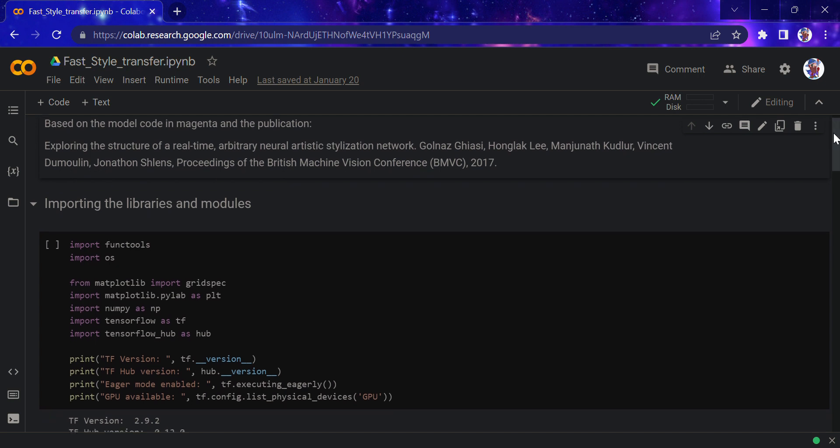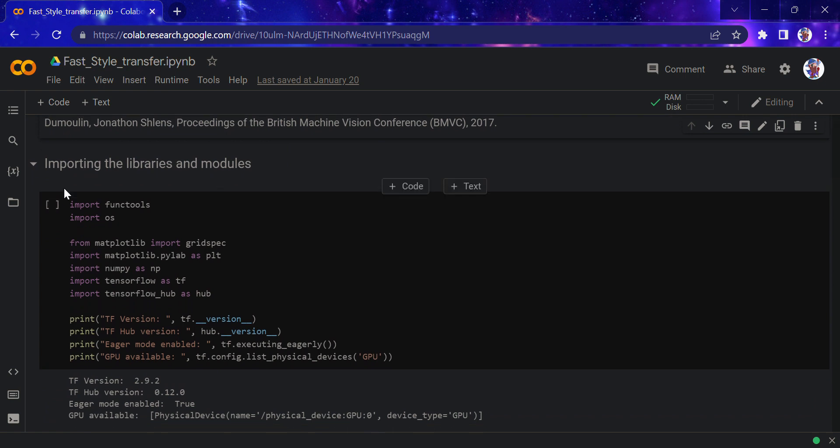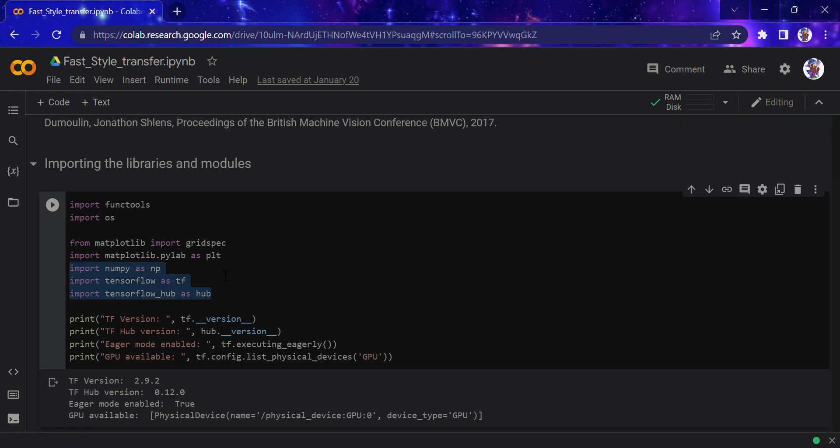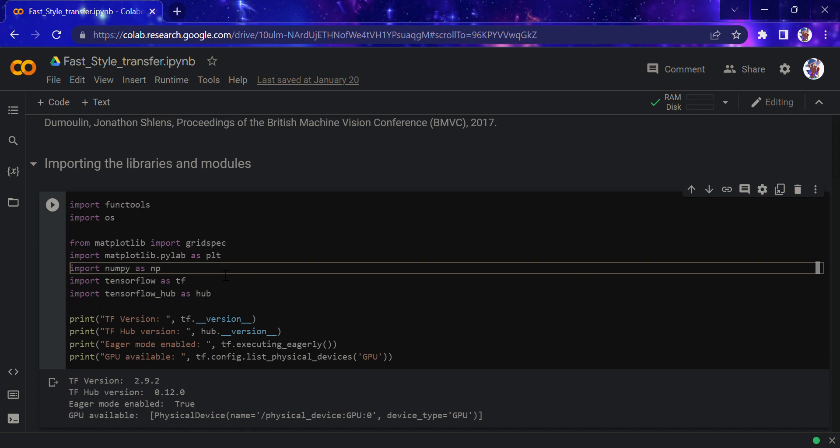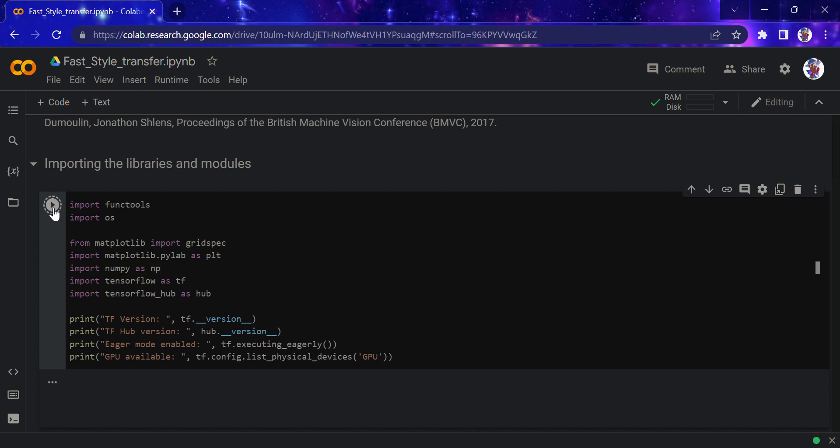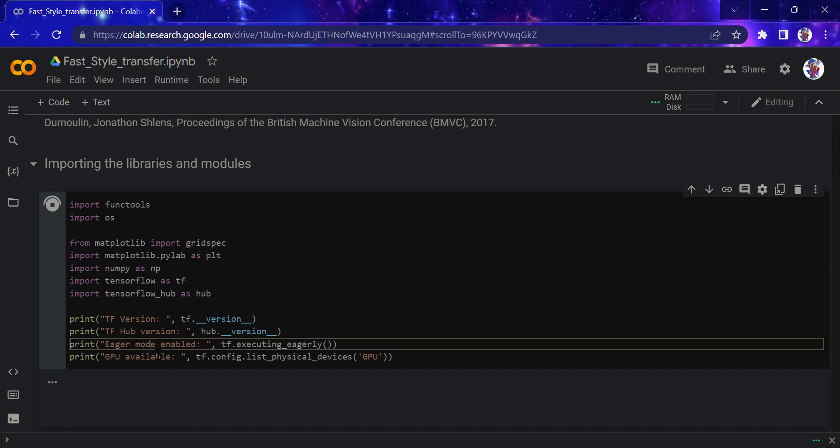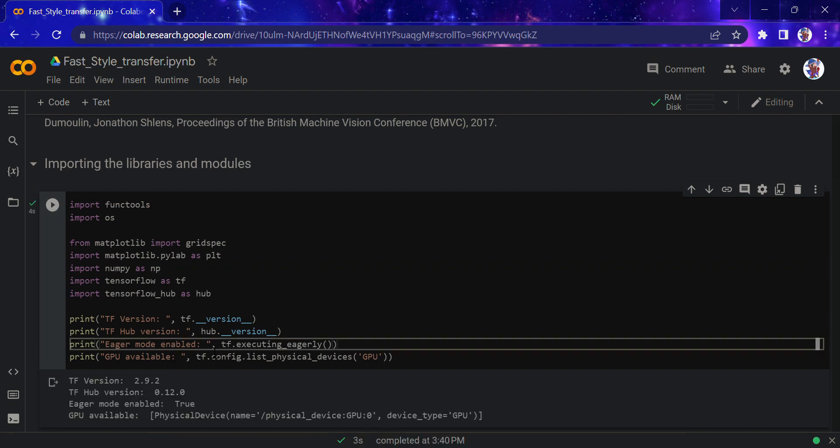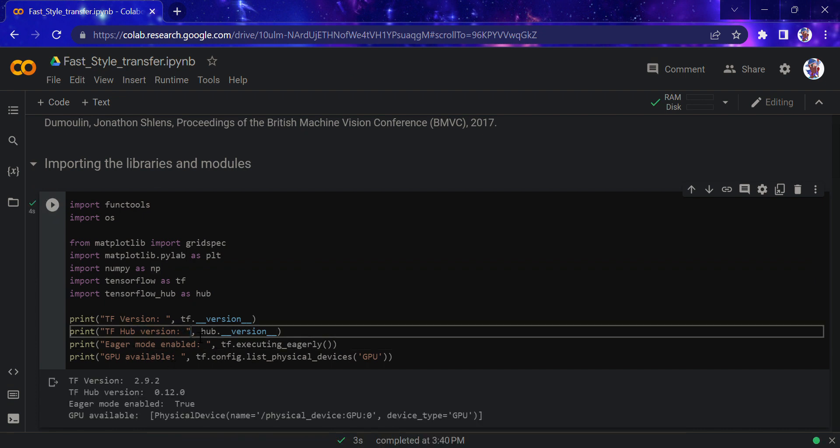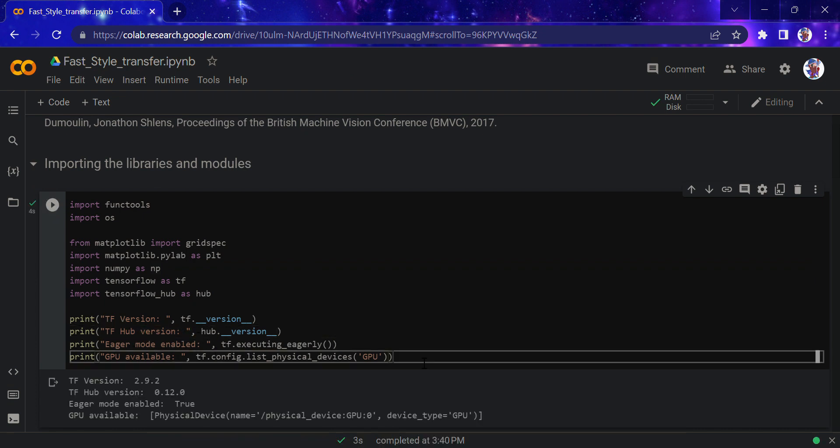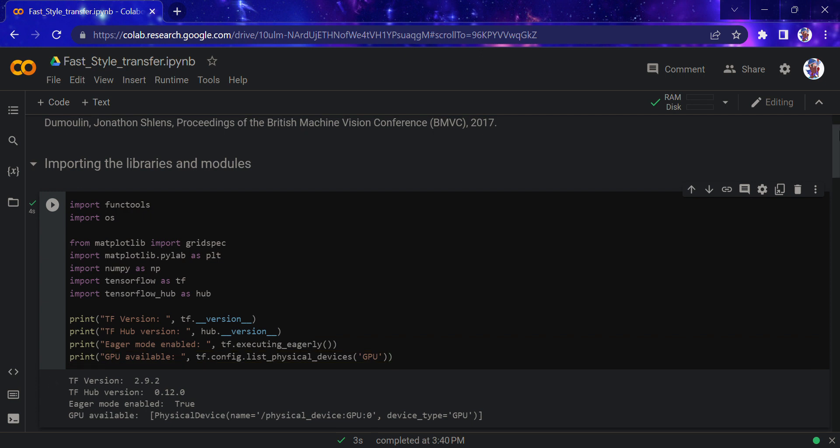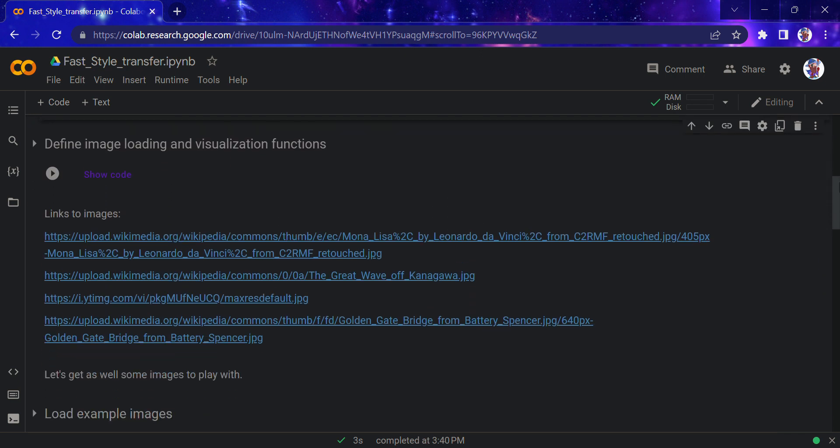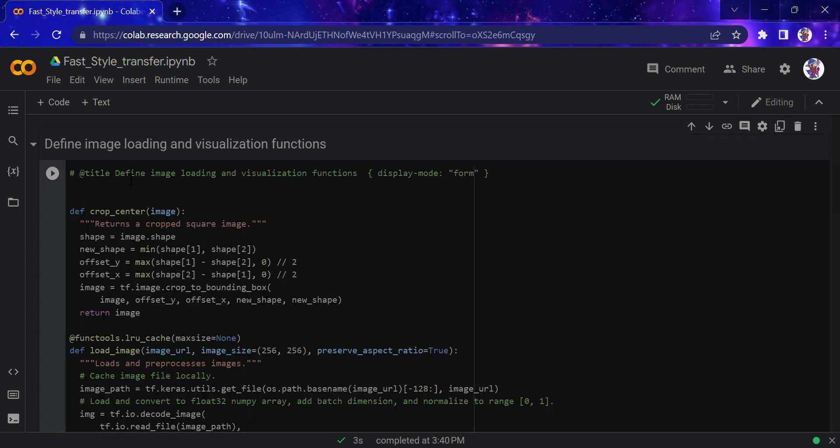Let's start by importing TensorFlow Hub, because we want to use a particular pre-built model. I'll run this and we'll see the GPU, the eager mode enabled, and TensorFlow Hub. The last two lines are not that relevant, but we're good to go.